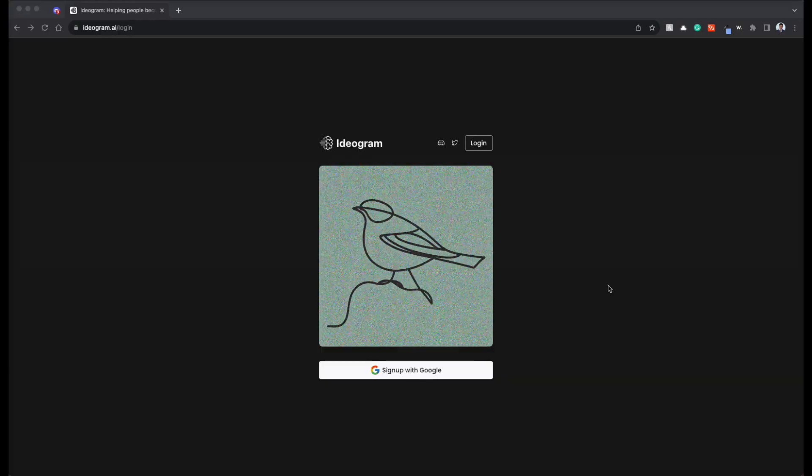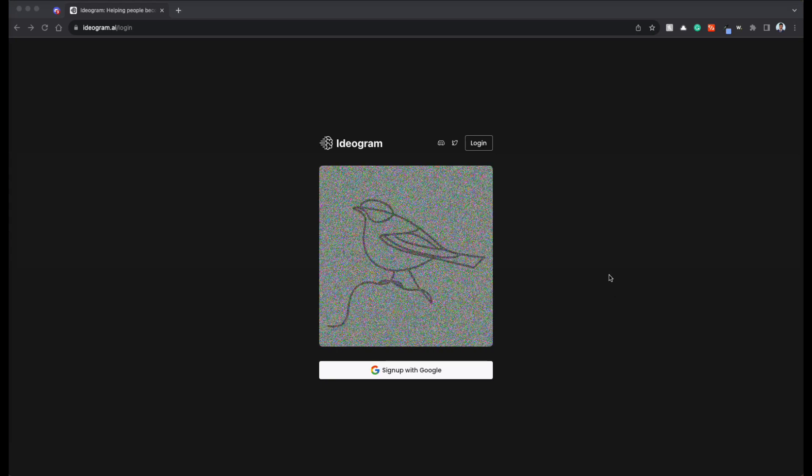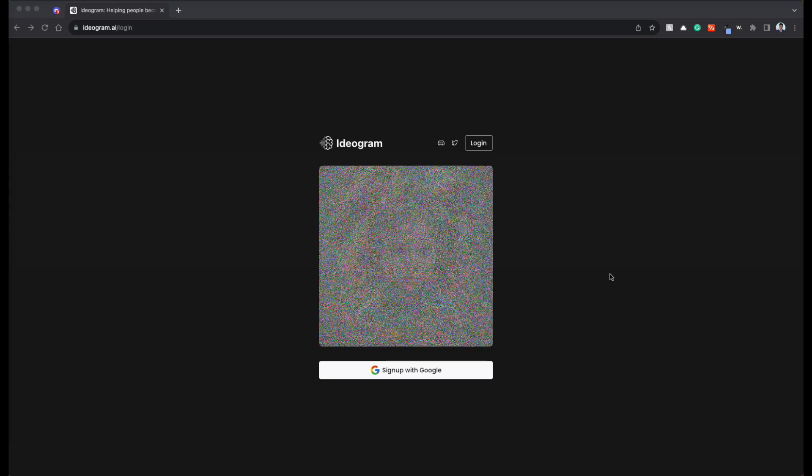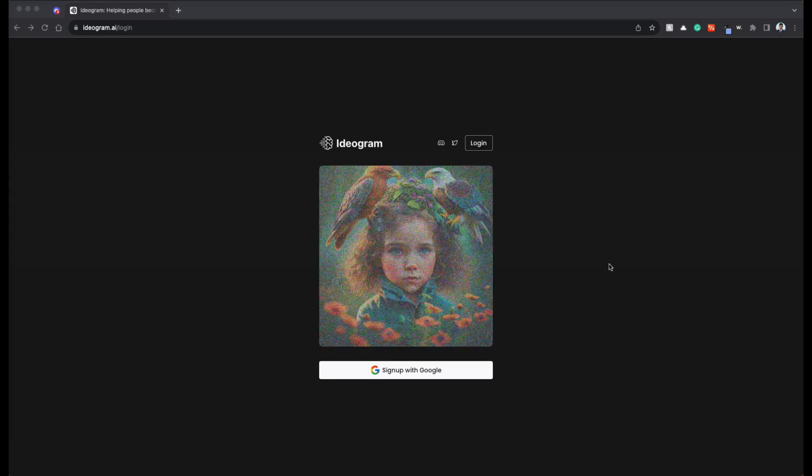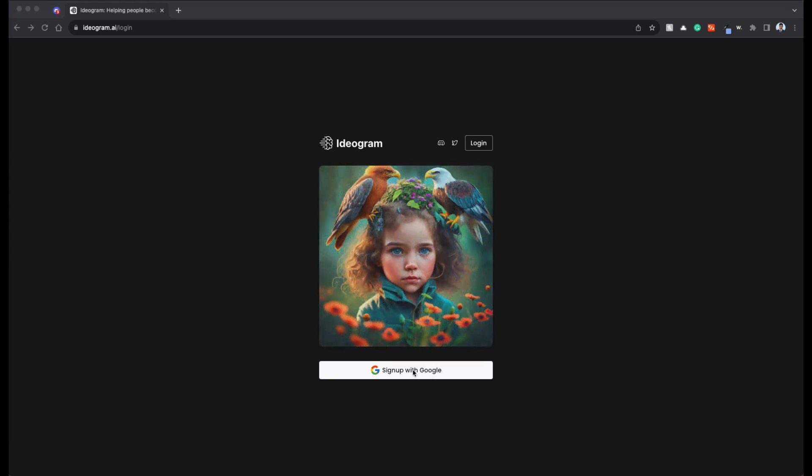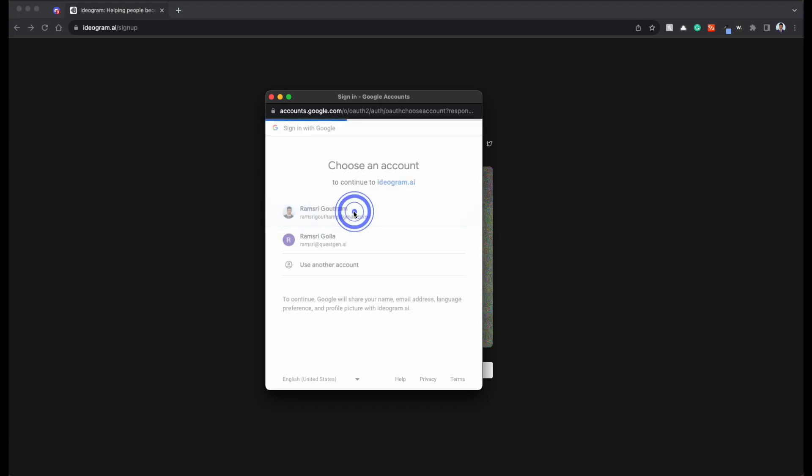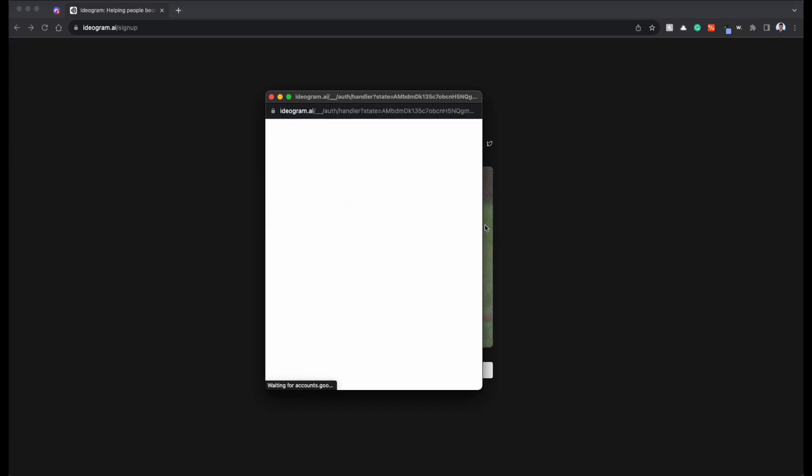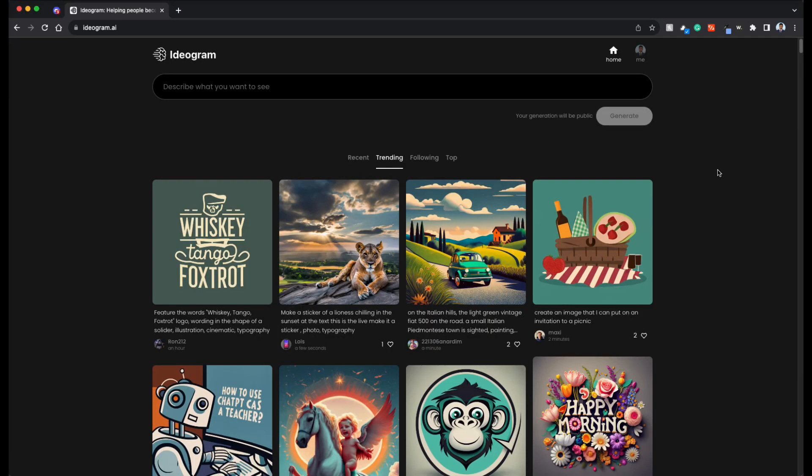Awesome, without wasting any more time, let's get started. We'll see how we can use Ideogram and also see what are the limitations of it and what kind of text it can generate. Go to ideogram.ai and if you're here for the first time, click on sign up and go through the process of signing up.